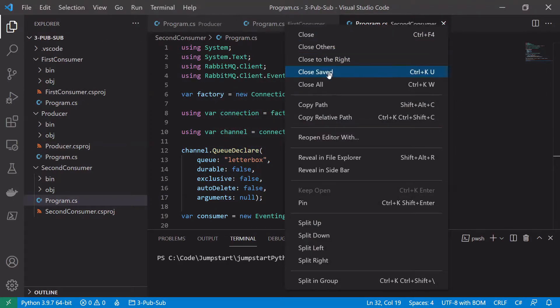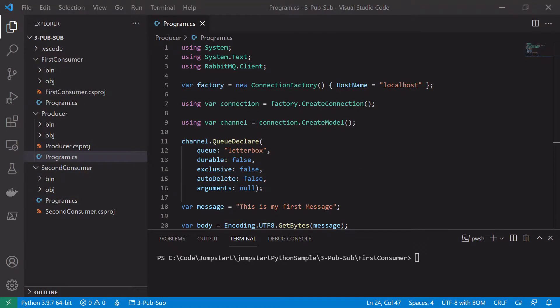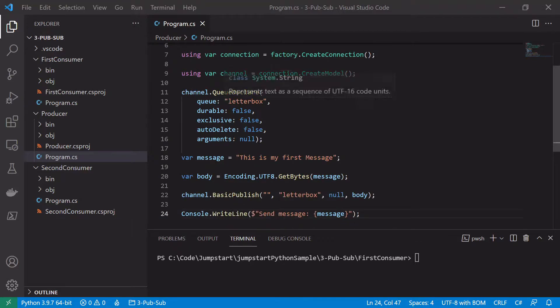We will jump in and we will start with our producer code. The code here will be very similar to what we had before. We will use the same connection code, the same factory, the same channel declaration. We'll just edit some stuff down here to set it up for pubsub.